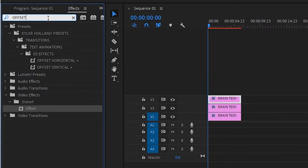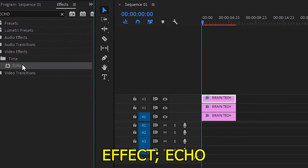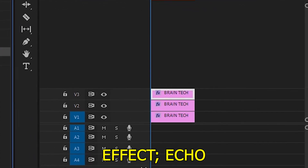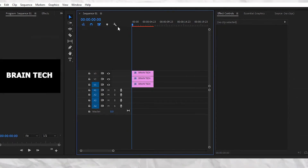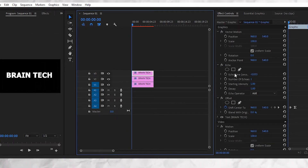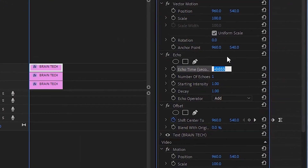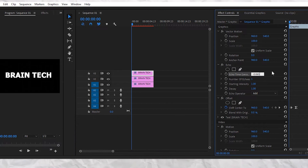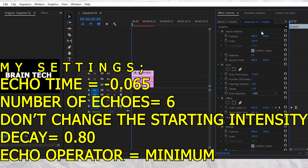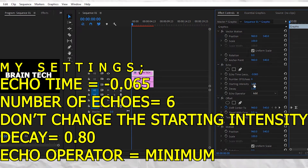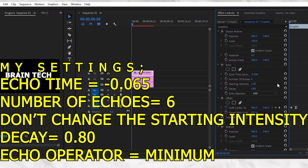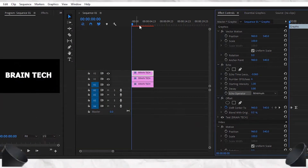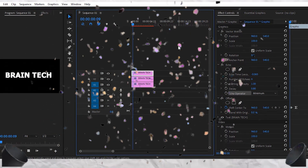Now go to the effects panel again and apply the echo effect to the first text layer. In the effects control tab, go to the echo effect parameters and adjust them — copy mine for your easiness. Now we are done 50% of the kinetic typography text effect!